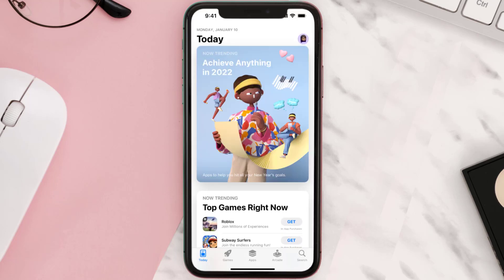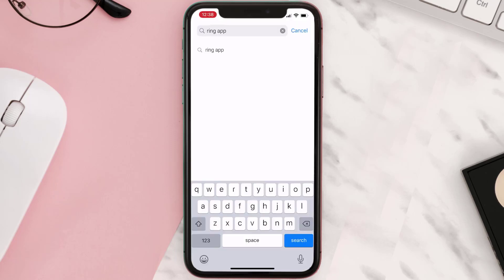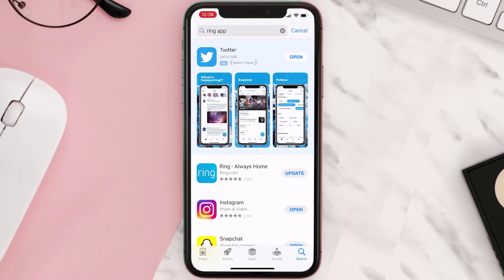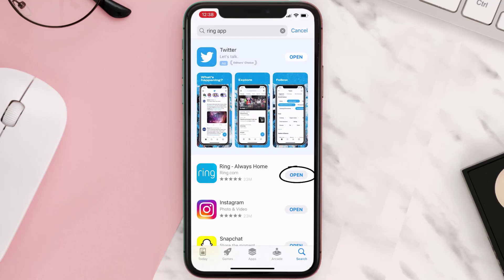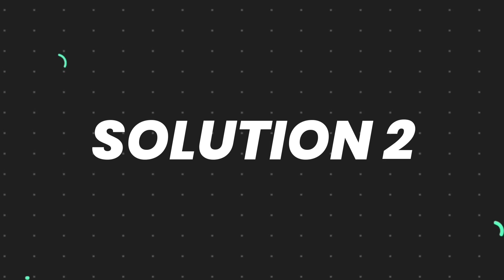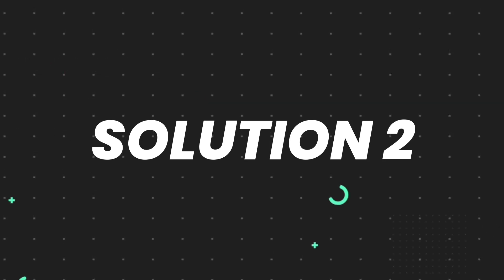Open up the App Store on your device and then tap on the search icon in the bottom right corner. Then search for the app, and if you see the update button right next to the app name, simply tap on it to make sure you're running the latest version. But if you still encounter this issue, continue to the next step.